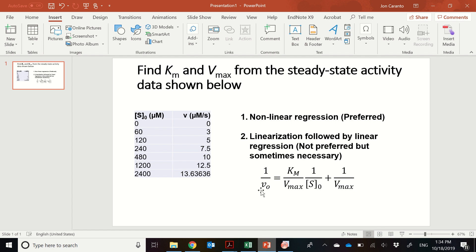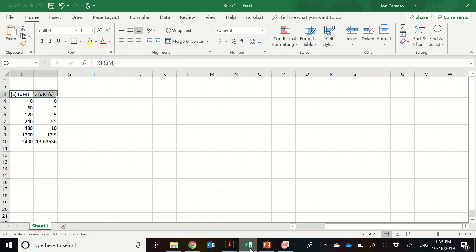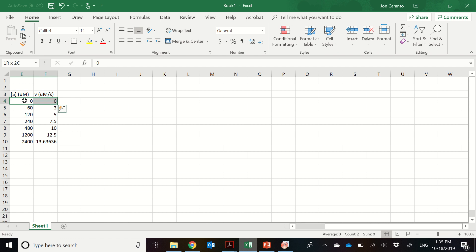Again, if you look at the video, you'll know that the 1 over velocity is going to be your y-axis and 1 over the substrate concentration is going to be your x-axis. So we have the data here in Excel, so this can easily be done in Excel. And so we have to transform the data first. So we're going to make two columns 1 over S and 1 over velocity.